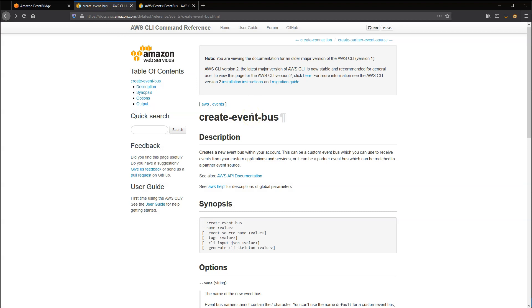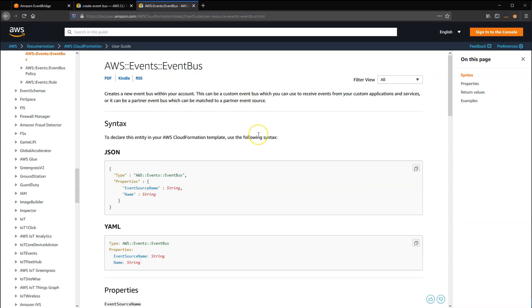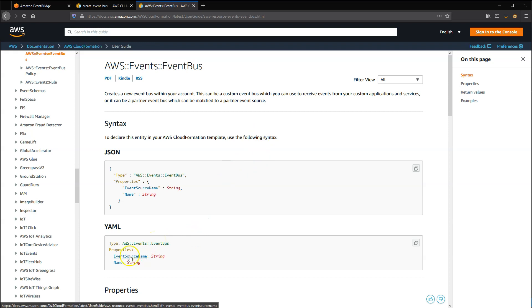If you're using AWS CloudFormation or AWS Serverless Application Model, also known as SAM, you can define a new bus using the syntax shown here. You can provide a name for the custom bus and also the event source name if this is a partner event bus.